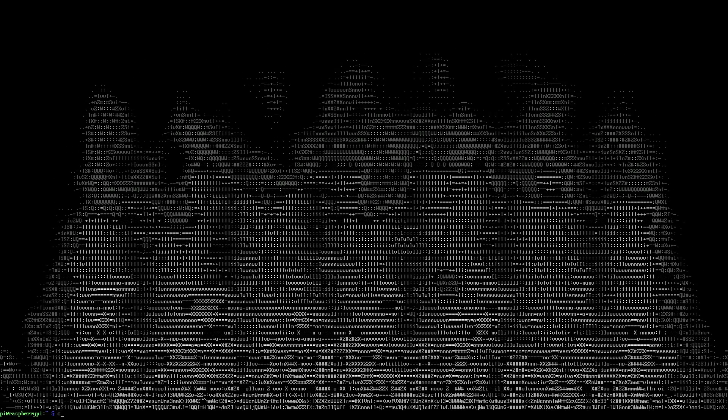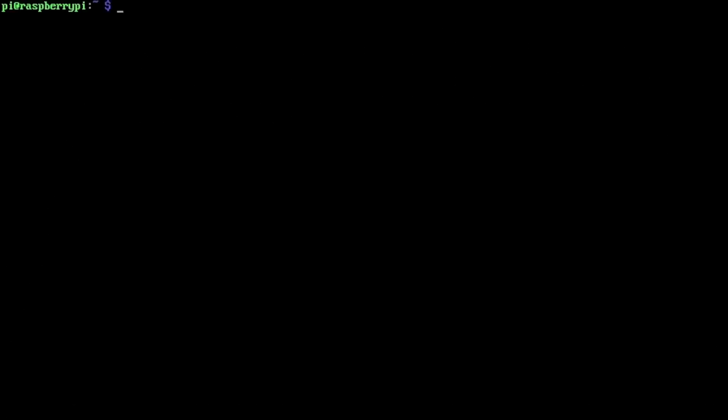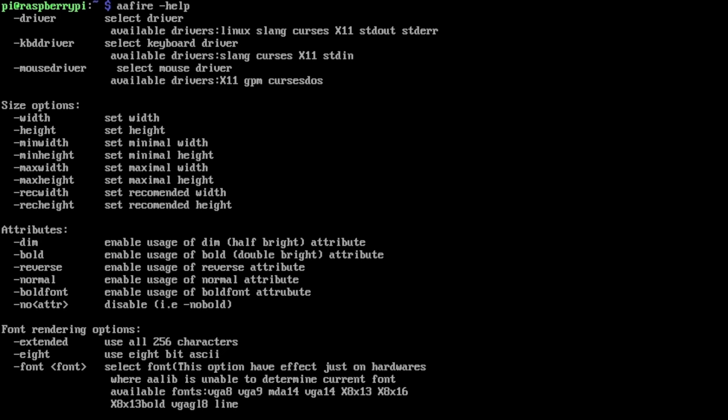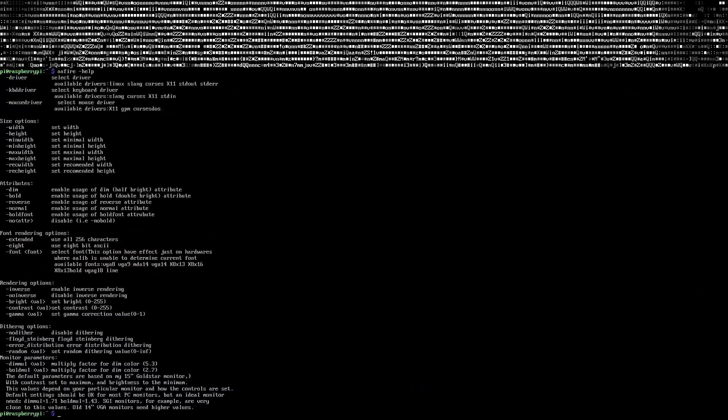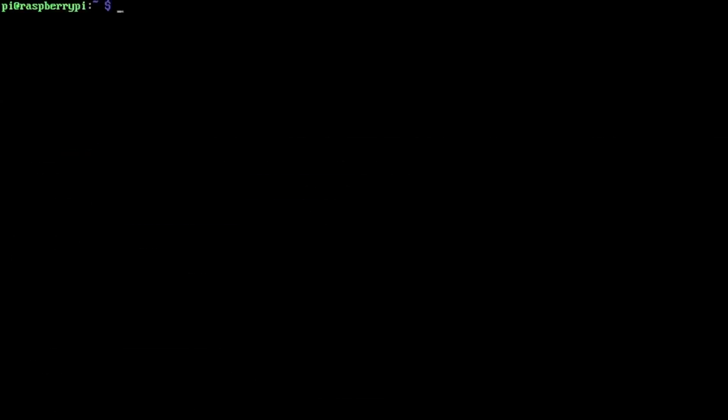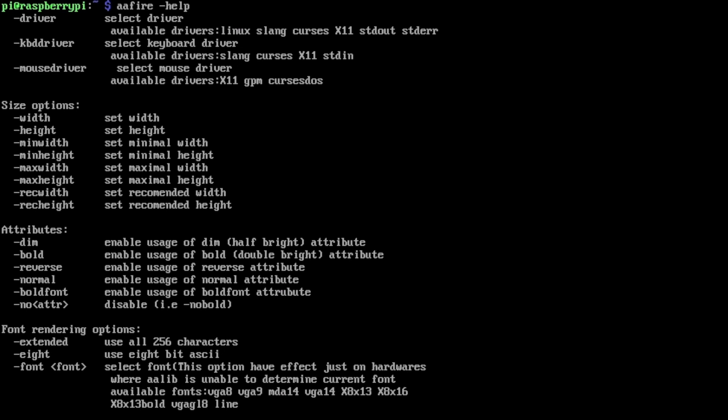I can hit Q to stop this. If I type aafire --help, there's some different things we can change here. You can set the width, the height, so you can play around with these. The way it was drawing it, it was using 8-bit ASCII. I think I can do extended here and that will show different characters, using a wider character range. There are other options. I haven't played with all these options - I like just the default of it.